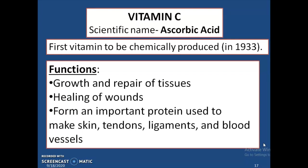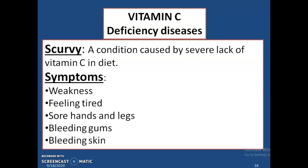Vitamin C is also known as ascorbic acid. It was the first vitamin to be chemically produced, in 1933. It helps in the growth and repair of tissues, healing of wounds, and forms an important protein used to make skin, tendons, ligaments, and blood vessels. The deficiency disease caused by lack of vitamin C is scurvy, a condition caused due to severe lack of vitamin C in our diet.